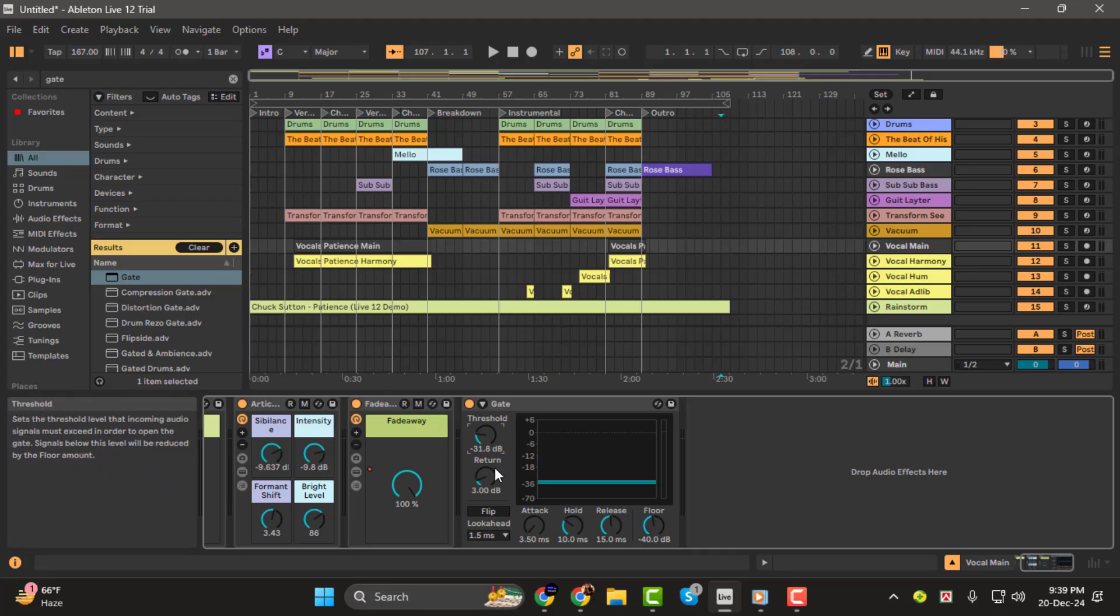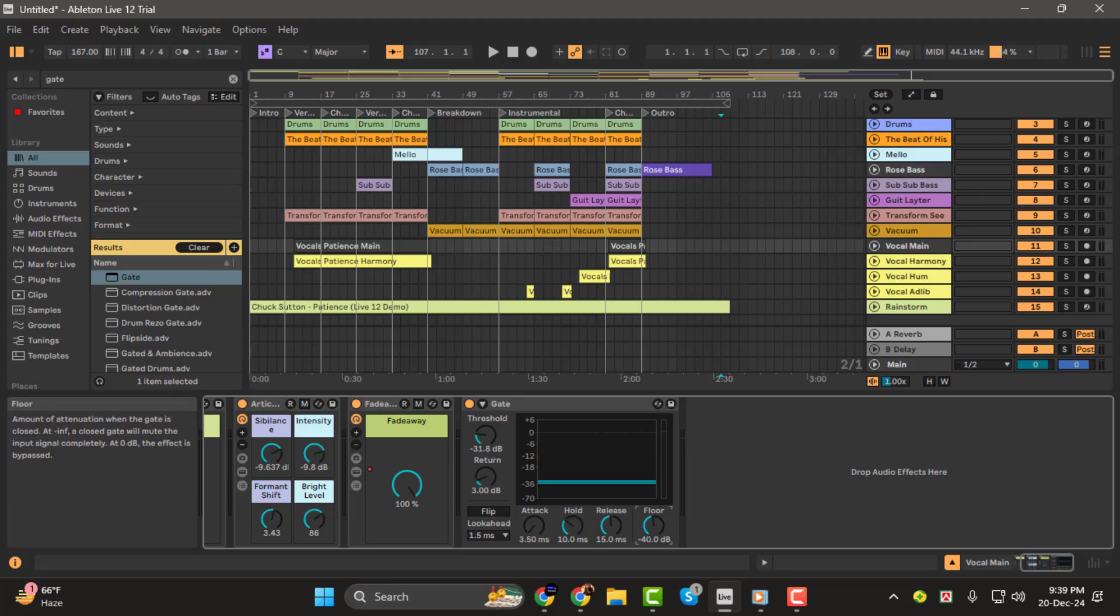Step 2. Next, tweak the floor setting. This controls how much quieter the noise will become. For most cases, lowering the floor enough to suppress the static is ideal. But be careful not to completely mute the natural dynamics of your vocals.